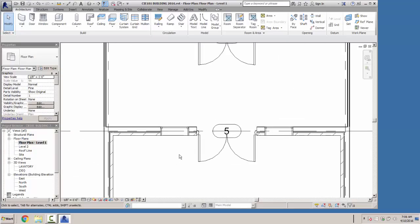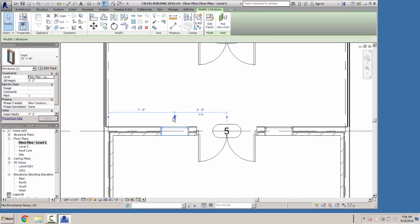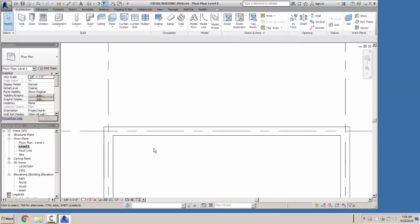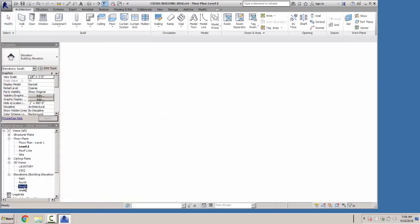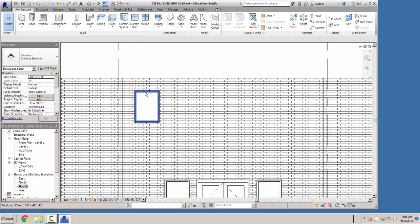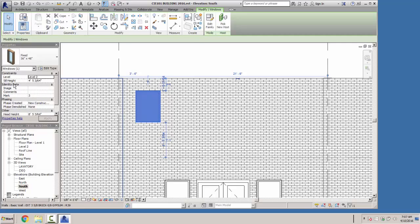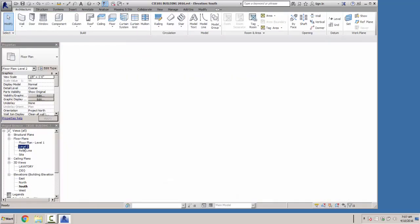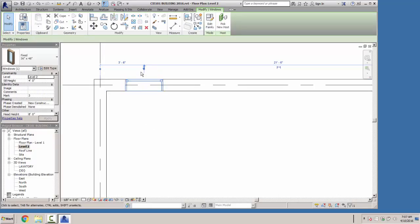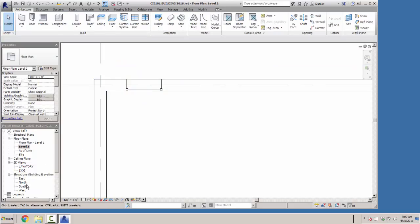Going back to floor plan one, if you look at these windows, they're actually backwards — the glazing should be on the outside, so click the little arrow key to put that glazing outside. Back to the south elevation, we'll select the window — that one needs to be 3 foot 6 inches from the center line, from our grid line. We'll set the sill height to 4 feet, then on the level two floor plan we'll select that window and flip it so the glass is on the outside.